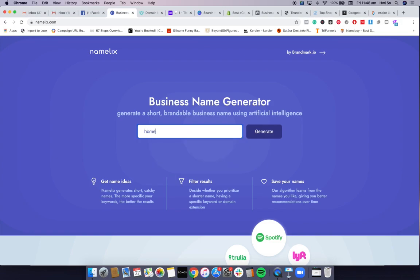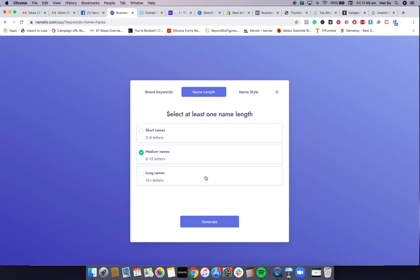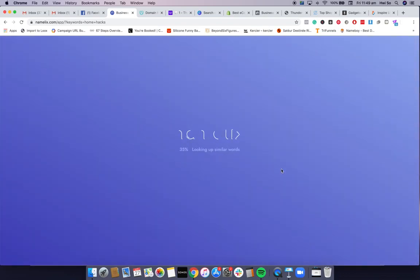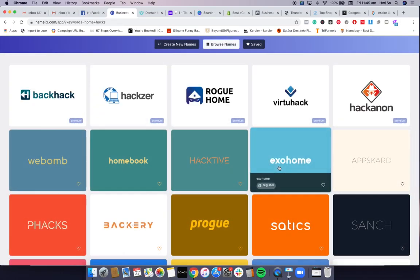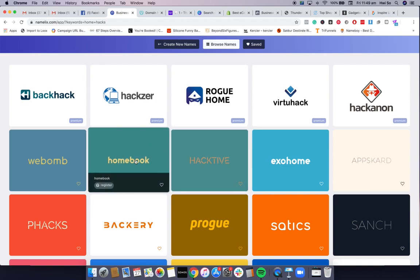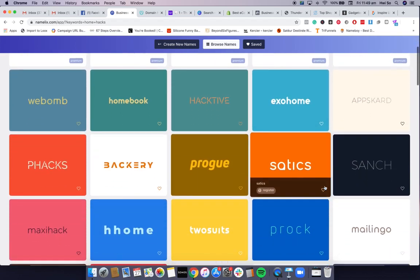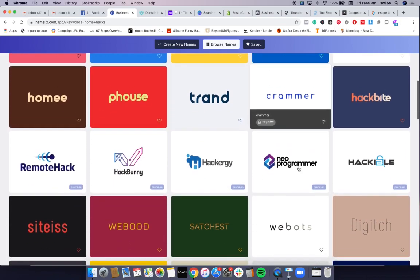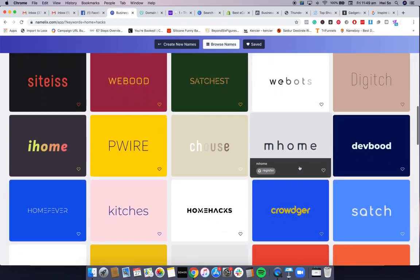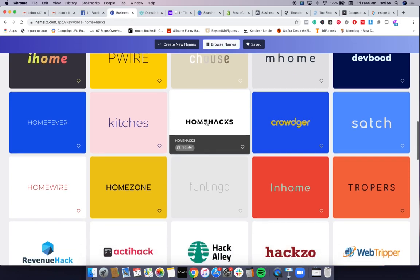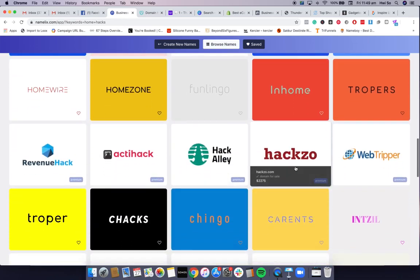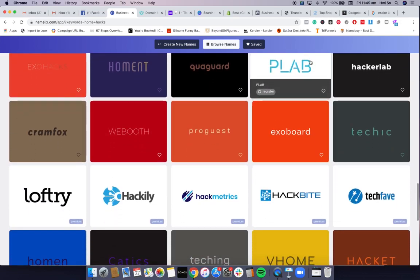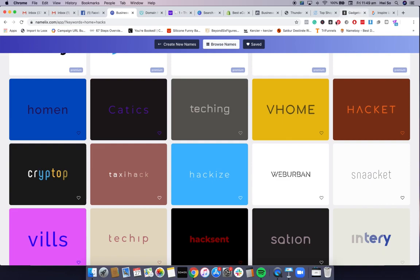If you have an idea for your store — for example, for me it's going to be 'home gadgets' or 'home hacks' — you enter that, then choose long, medium, or short. I'll go with short and medium names. Here are some suggestions: 'Home Book,' 'XO Home,' 'Pro H Home,' 'Home Hacks.' Just go through this, try different keywords, and brainstorm different names.